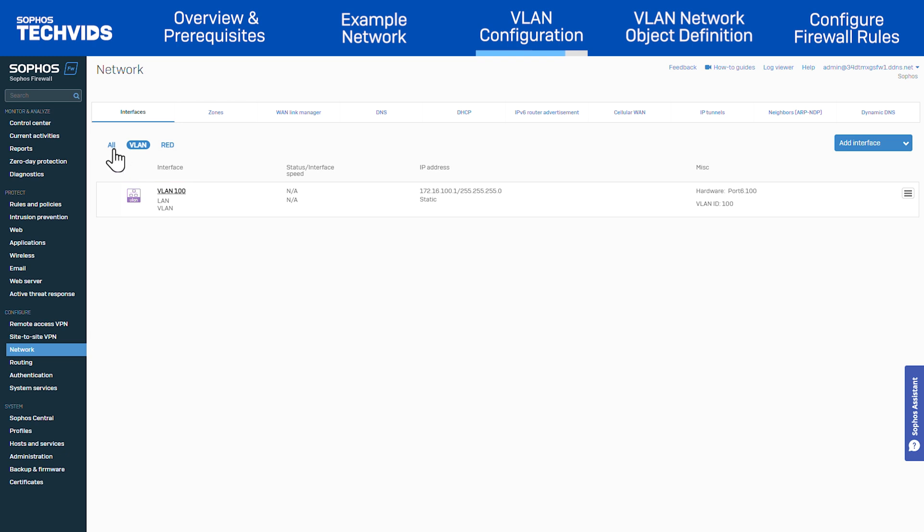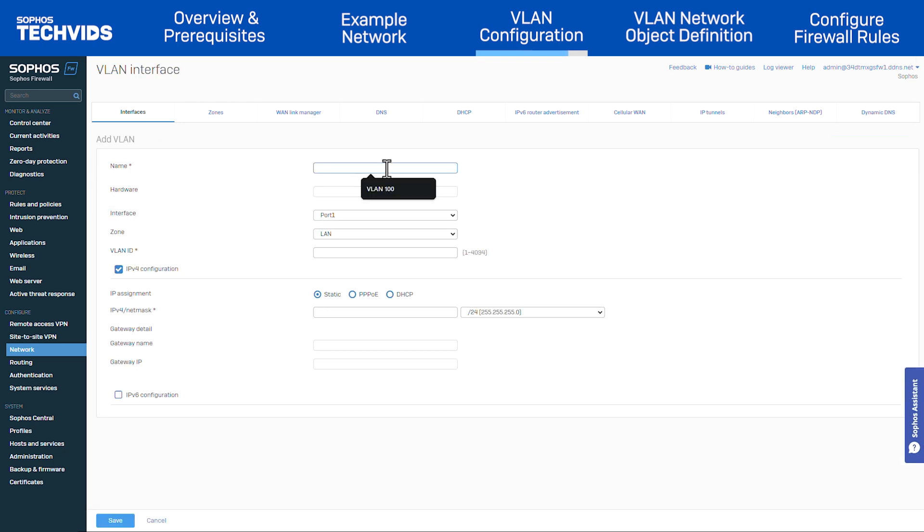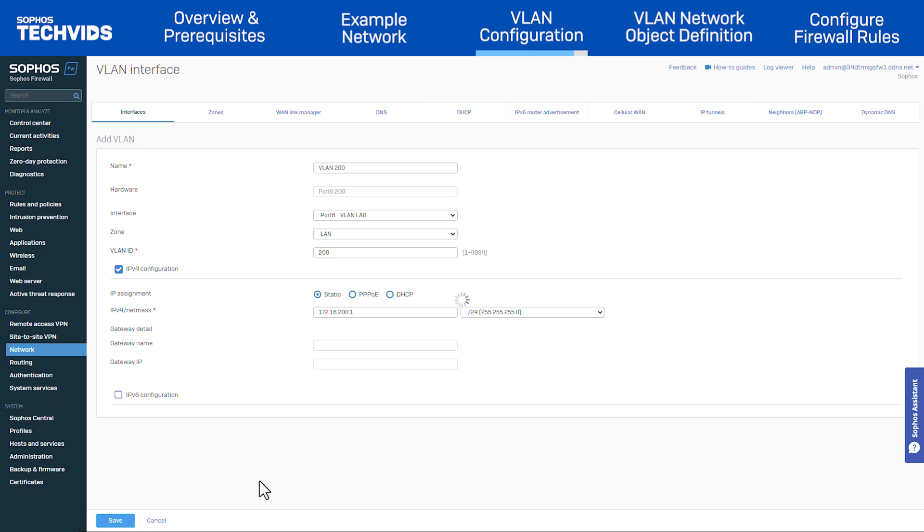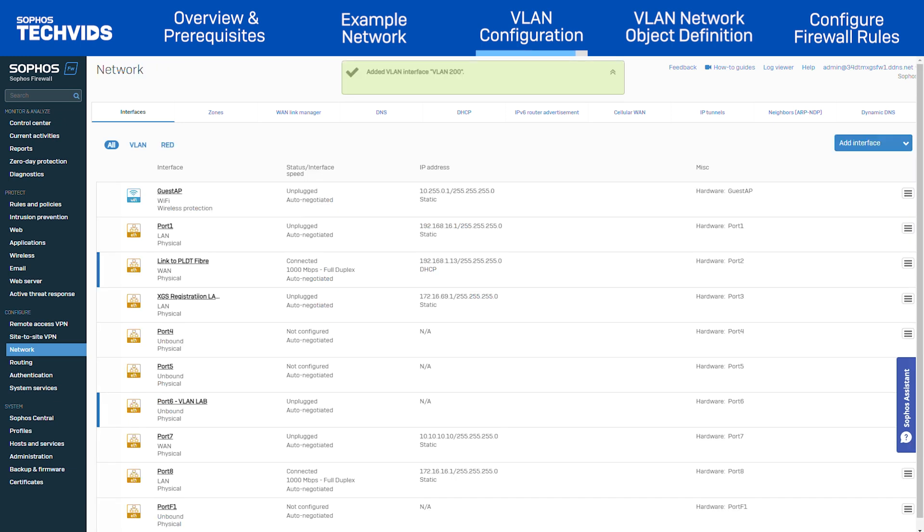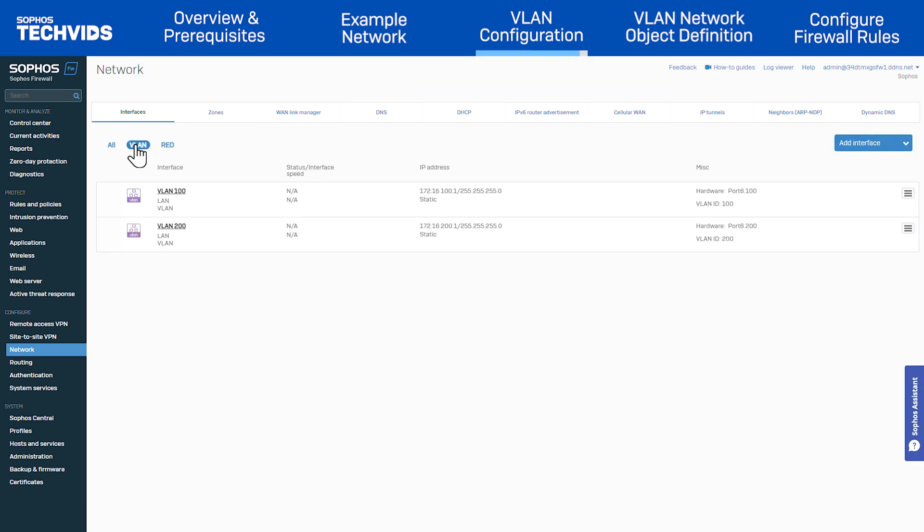Next, repeat the same steps to add VLAN 200 with the respective settings. Once again, I'll navigate to the interfaces tab and view the VLAN section to confirm both VLANs are in the list. Let's move on.